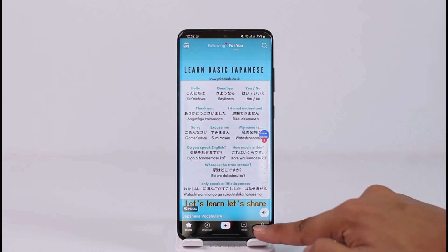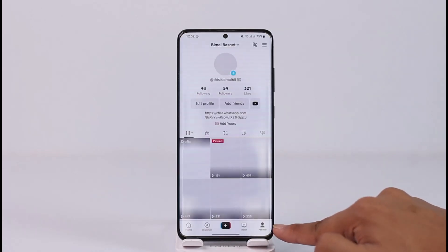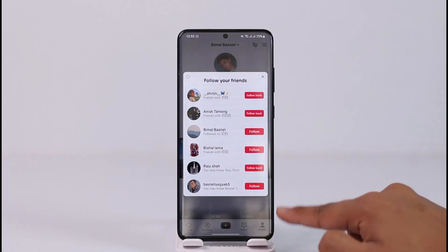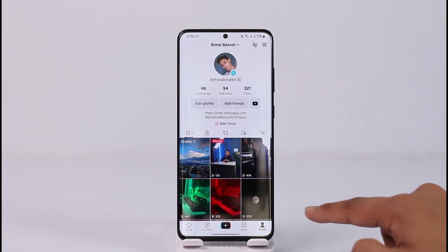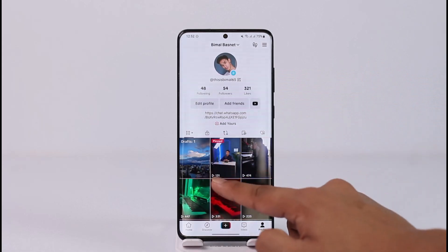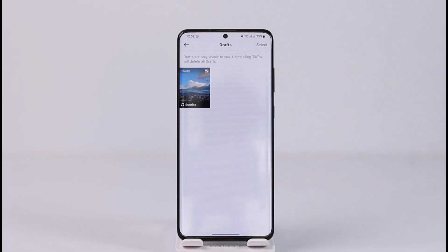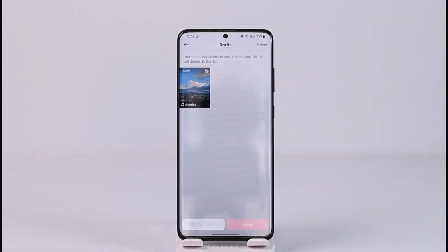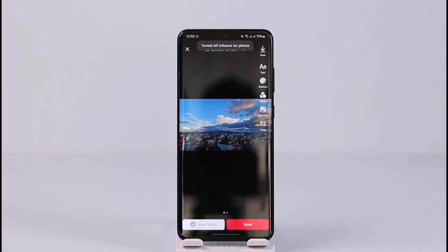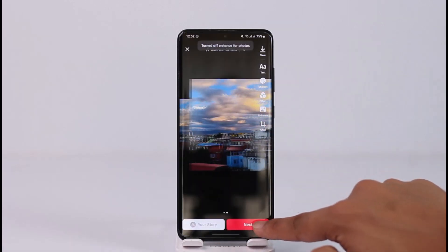For that, you can just tap the profile icon located at the bottom right corner to come to your TikTok profile page. Here you'll find all the draft footages, so tap the Draft option and then go ahead and select that particular draft.